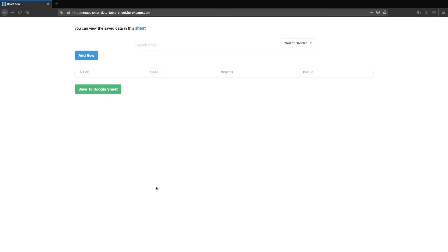Before jumping into the tutorial, let's have a quick demo of what we are gonna build. So here we have the data table, which as of now we are only having the columns.